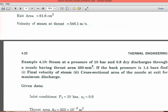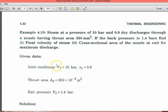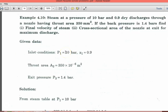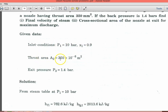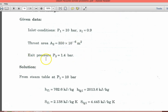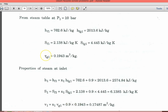Now we take another problem, Example 4.10. Steam at a pressure of 10 bar and 0.9 dryness fraction is discharged through a nozzle having throat area 650 mm² (350 into 10^(-6) m²). If the back pressure is 1.4 bar, find the final velocity of the steam and the cross-sectional area of the nozzle at exit for maximum discharge. Inlet condition: P1 equal to 10 bar, X1 equal to 0.9, throat area 350 into 10^(-6) m², exit pressure 1.4 bar. From steam table at 10 bar (table 2): HF1, HFG1, SF1, SFG1, VG1 — take all values from the steam table.